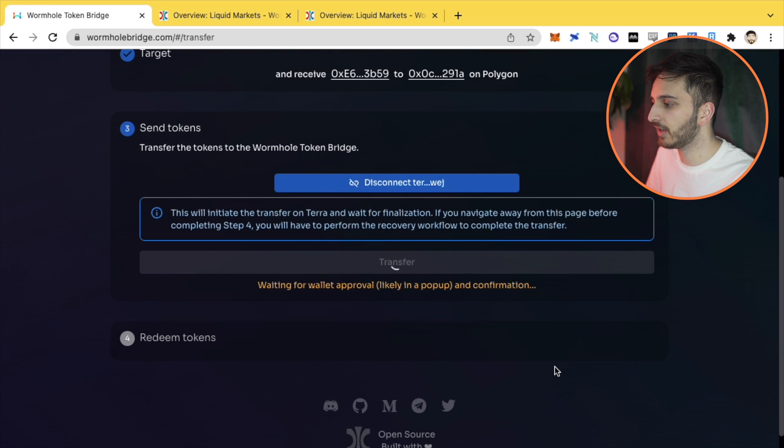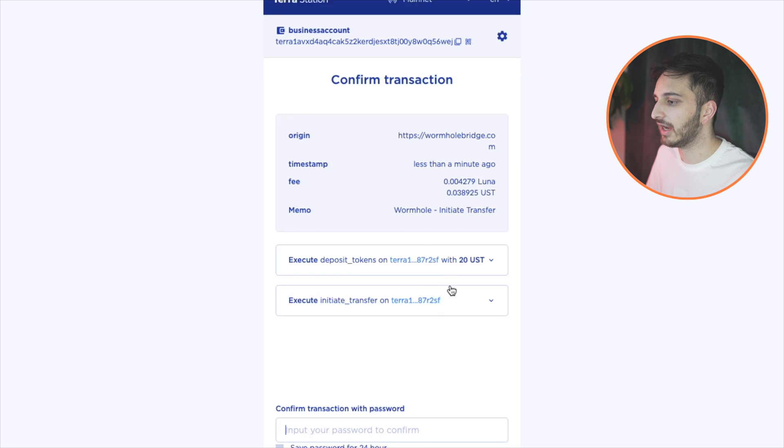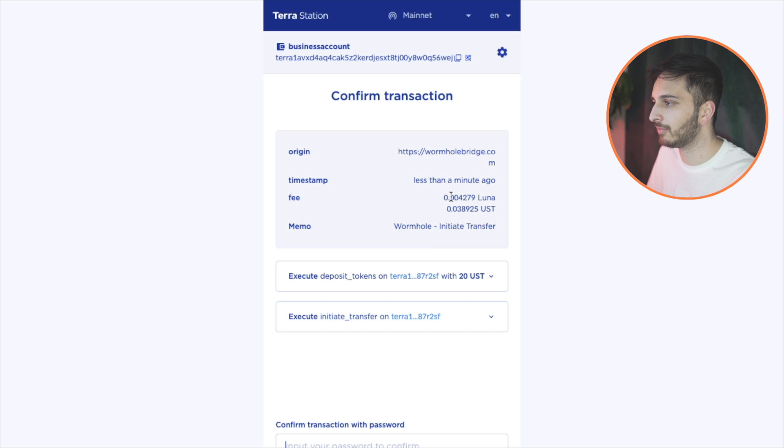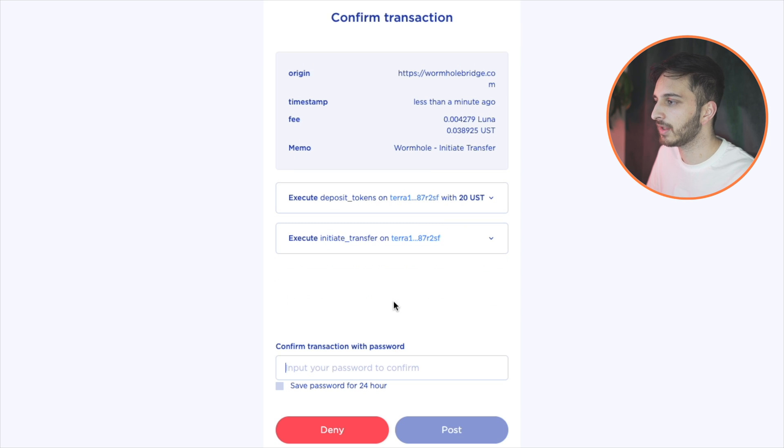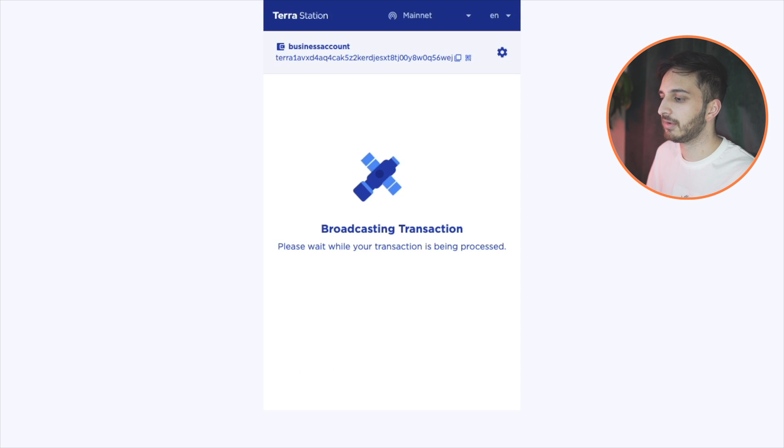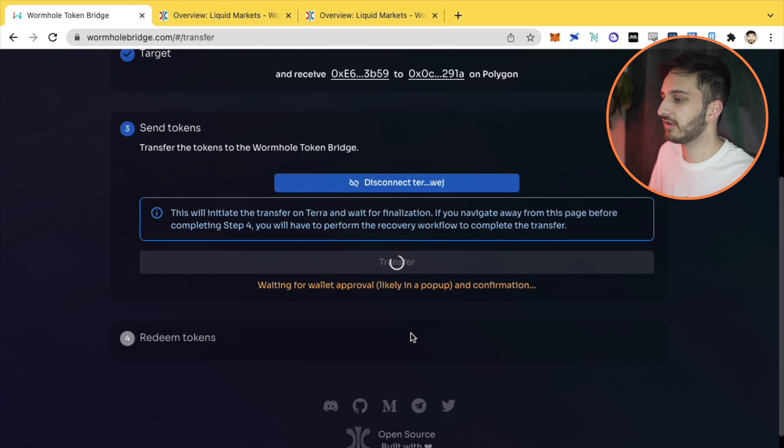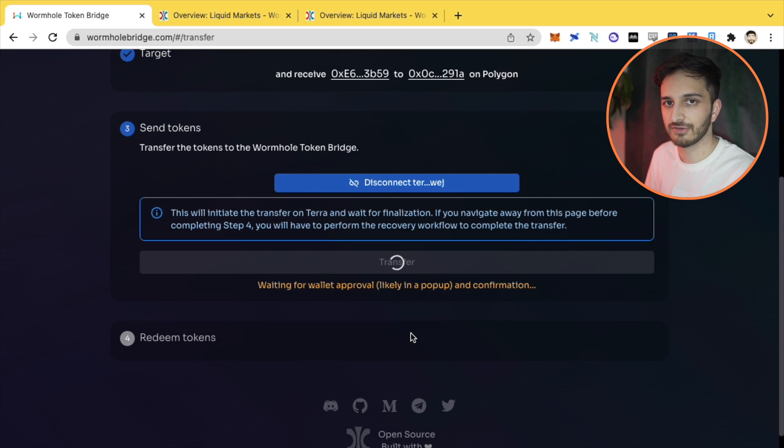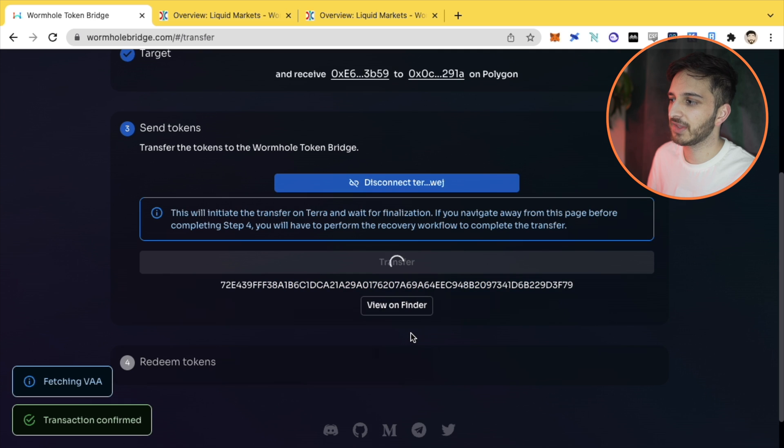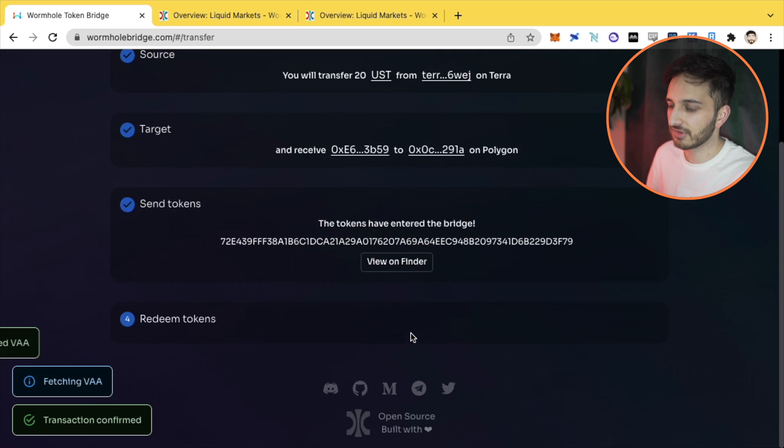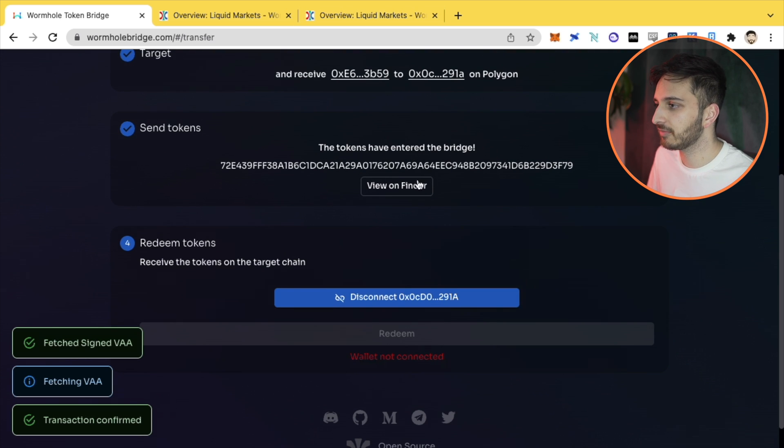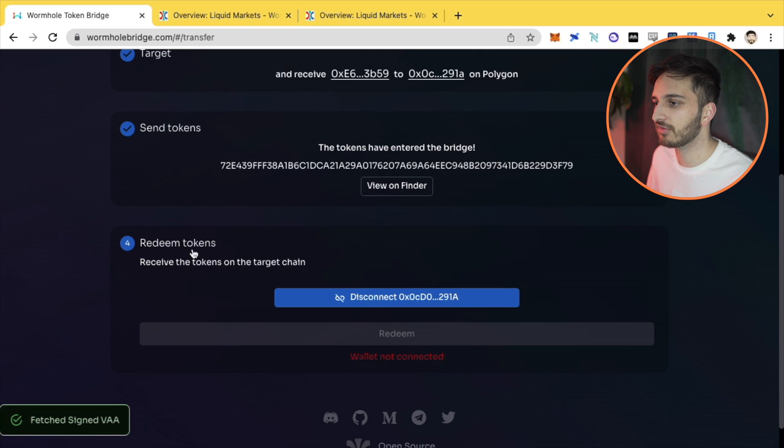I'm going to click confirm. It's going to open up my Terra Station wallet so that I can pay this transaction fee. You can see it's costing me about four cents, plus a small amount of Luna. I'm going to enter in my password. I'm going to press confirm. Terra is generally pretty quick. So this shouldn't take too long at all. And once it's done - there you go, it's done. We can see that the tokens have entered the bridge and we can view this on the Terra finder as well. It's going to take me to step four and step four is basically redeeming the tokens.